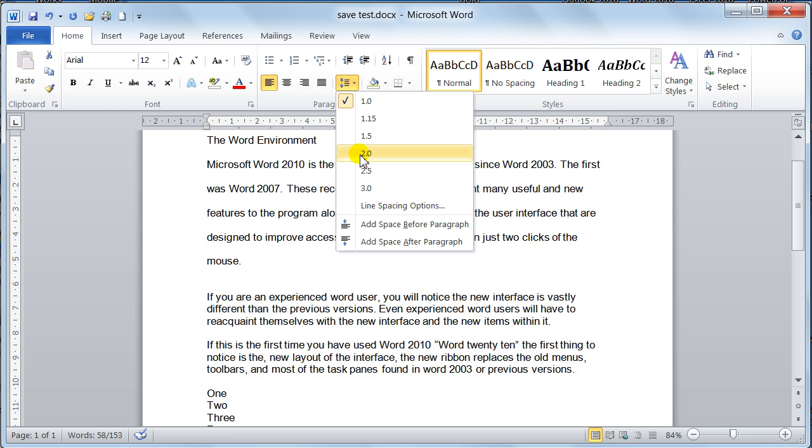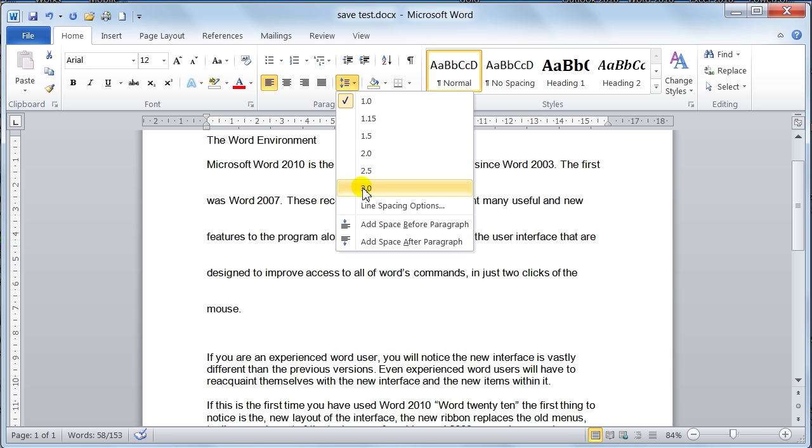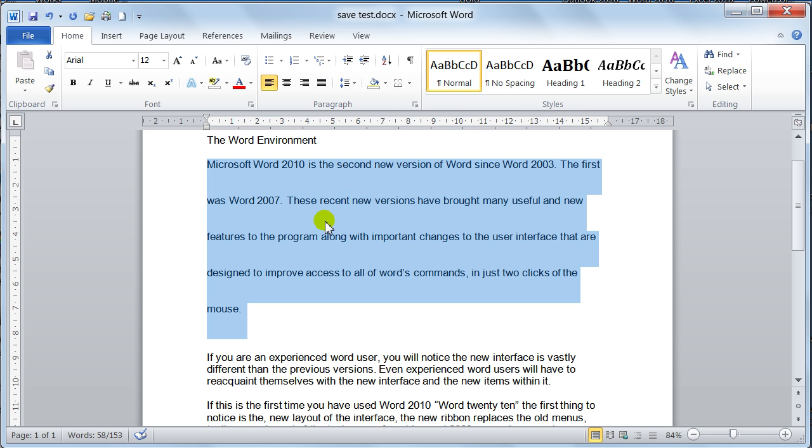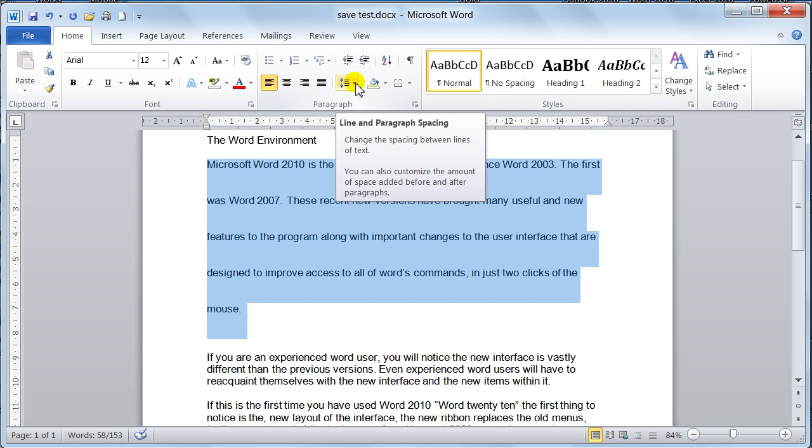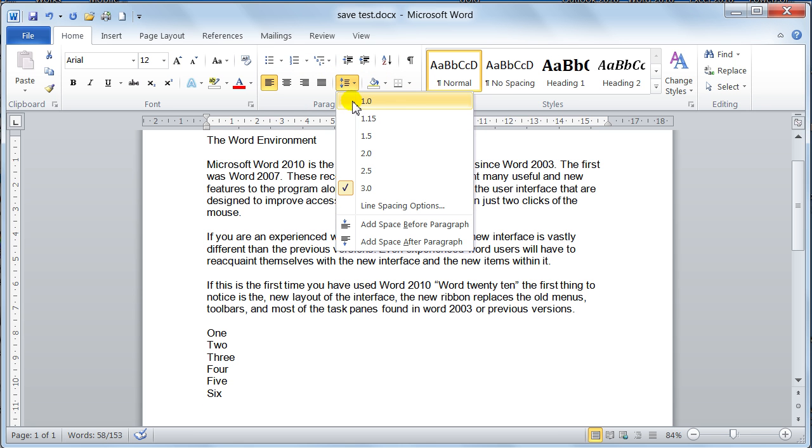usually say double or triple. And that just sets your line spacing there. You've also got, I'll just put that back to single,